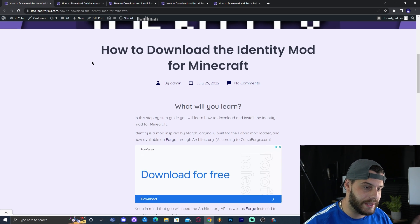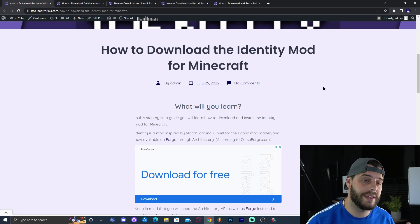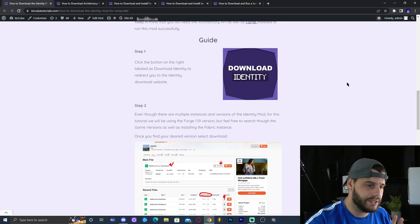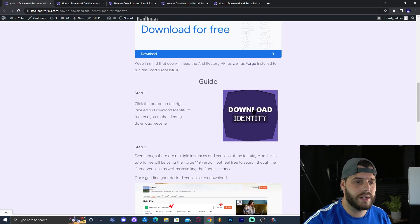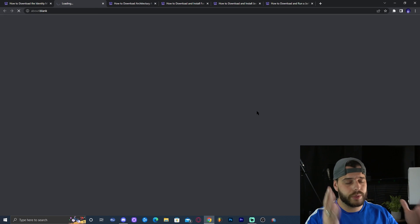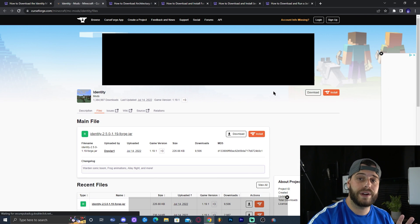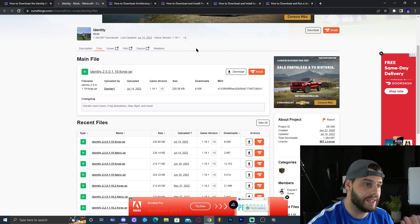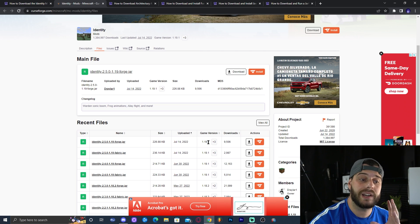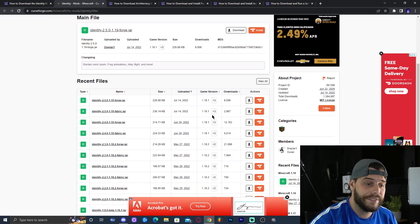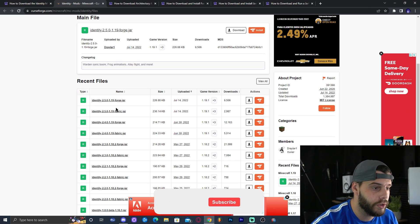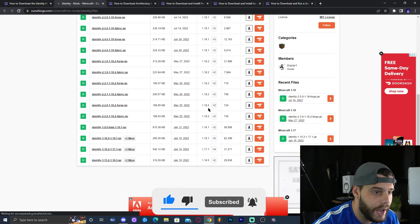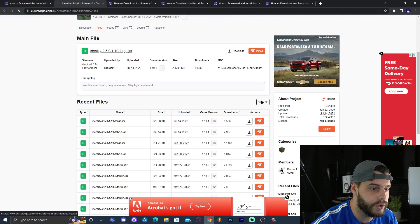Step one is to download the Identity mod. In this tutorial we're going to use the Forge version. Click the second link in the description which will bring you to our written guide, or if you don't want to read, just click where it says 'Download Identity.' That will redirect you to the website where you scroll down to find your desired version. We're going to install the 1.19 Forge version.